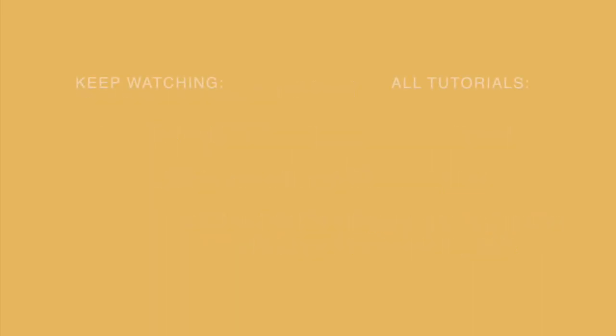That concludes the rest of this video. If you'd like to learn more, check out some of our resources linked in the description below.